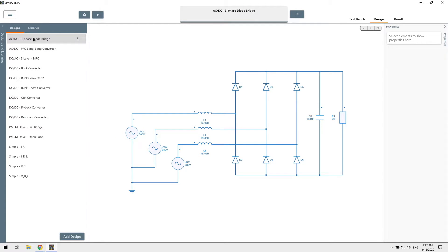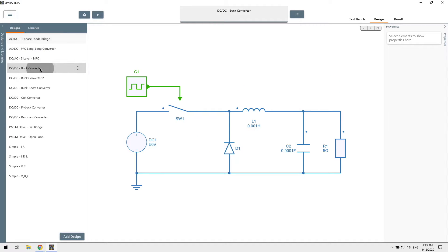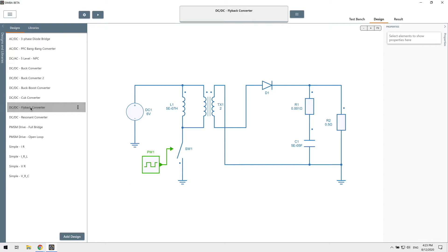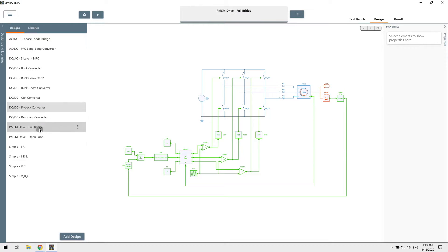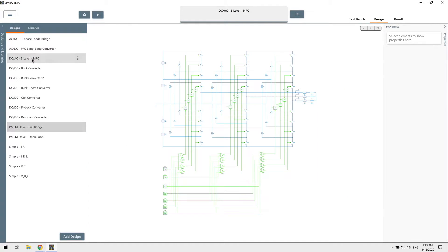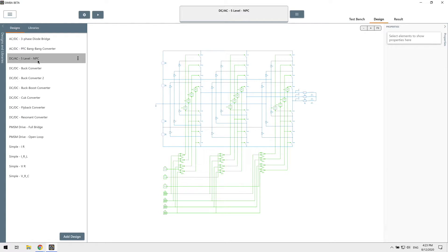We have examples of simple converters such as this three-phase diode bridge, this buck converter or this flyback converter. We also have more advanced examples like this PMSM full bridge drive or this five level NPC converter. In Simba, everything is about speed and simplicity and even those large converters are simulated almost instantaneously.